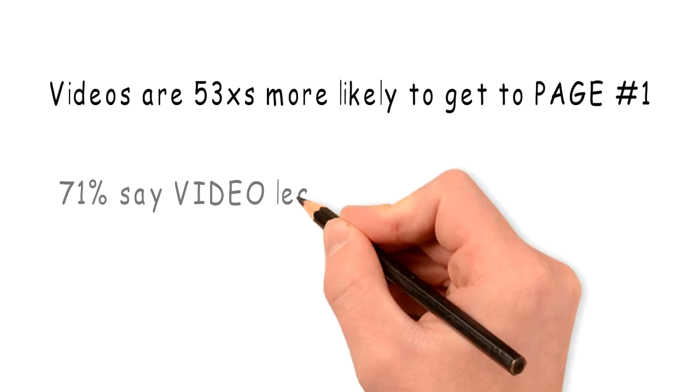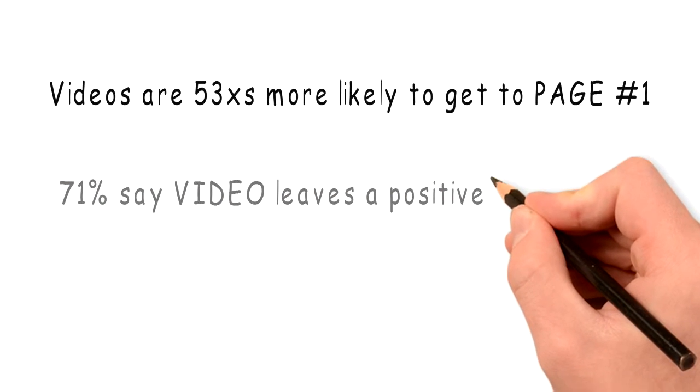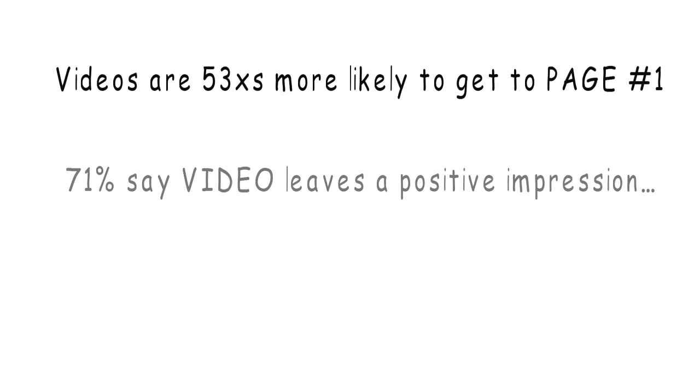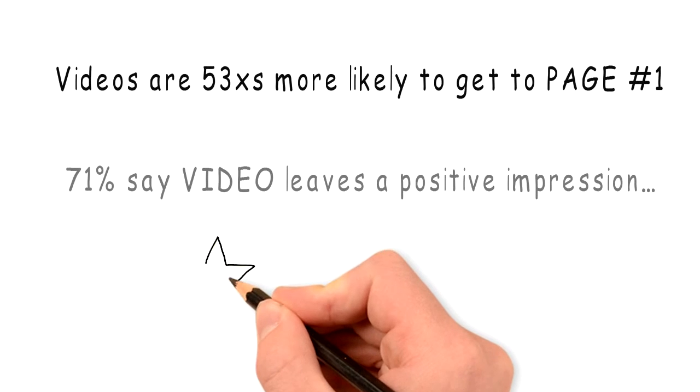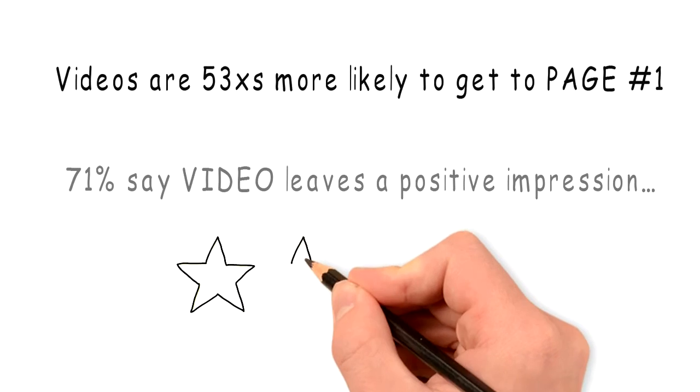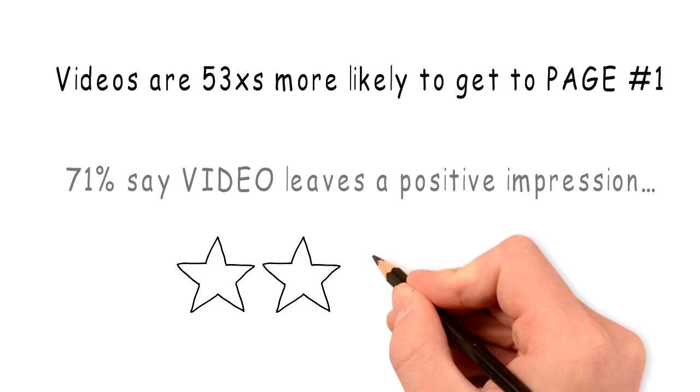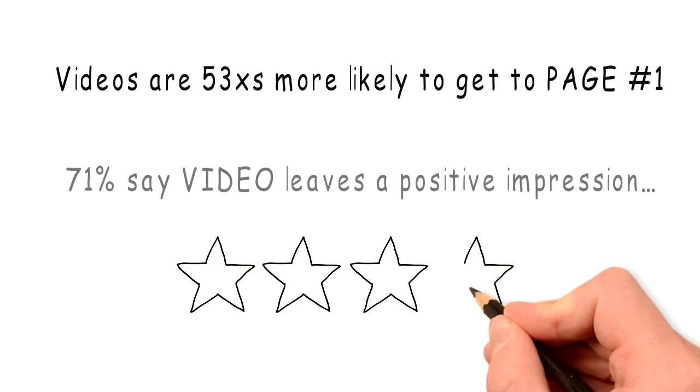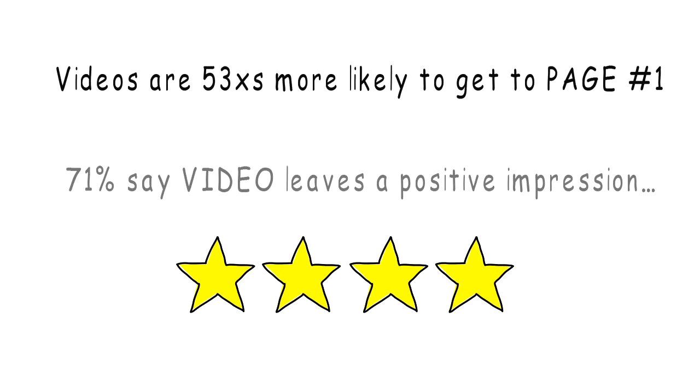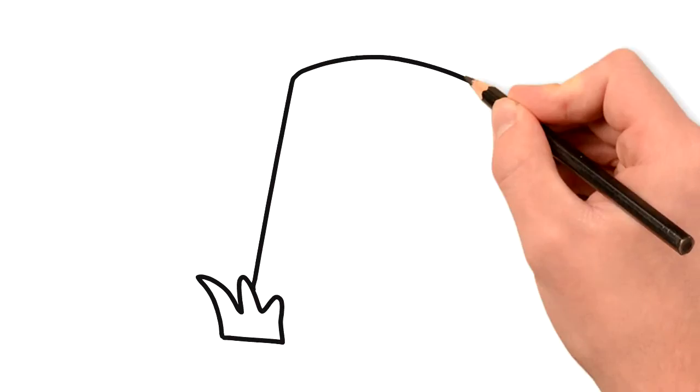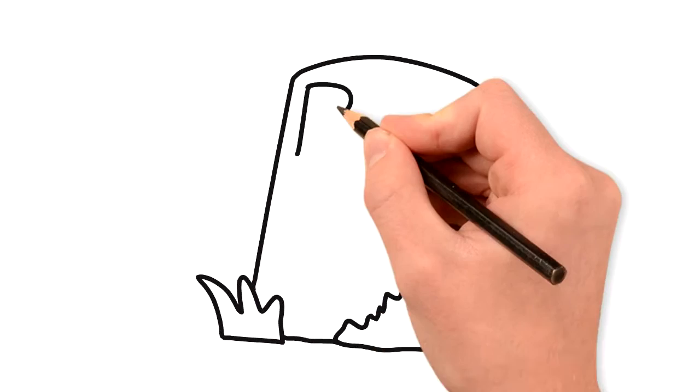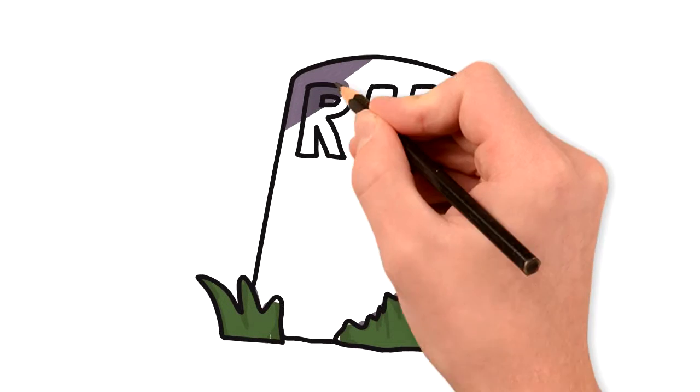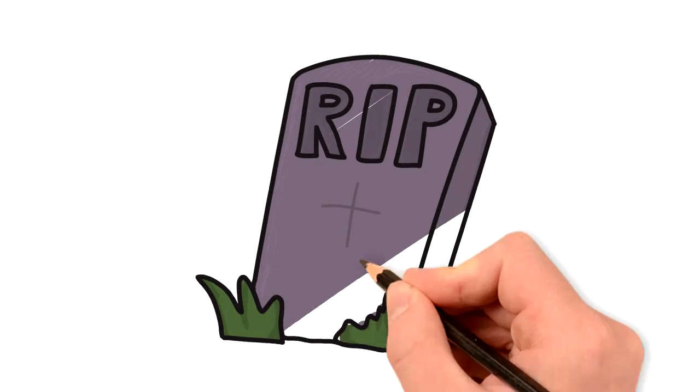71% of consumers say that video leaves a positive impression of a company. There's an instant level of credibility and integrity obtained by using online video. Video today is what websites were 10 to 15 years ago. It is estimated that within two years, those companies without effective online video will become irrelevant and potentially out of business.